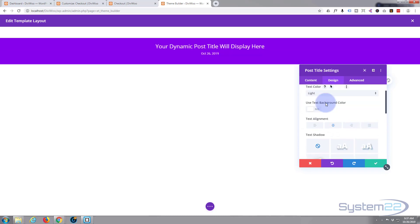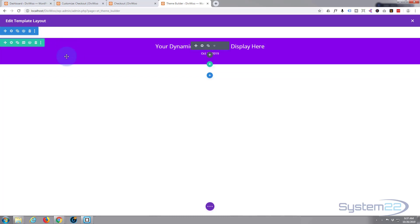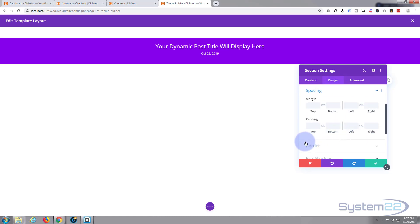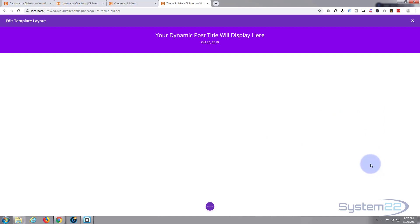There we go, fantastic. Now we've got a bit of a gap between the top of the section and the top of the row, and I don't want any gap there. I want it buffered up against the top. So if I go into the section settings, under Design, Spacing, I'll make sure there's no padding on the top — set it to zero. There we go, that's popped it up to the top.